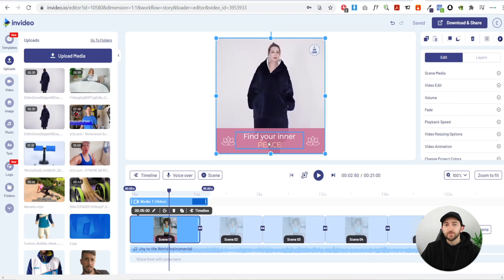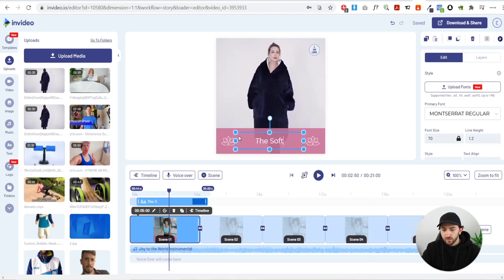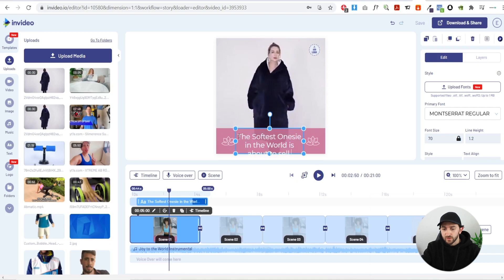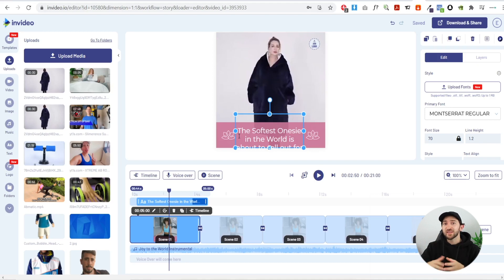The next thing to do is add your caption — this is where the benefits come in. Start off with an attention grabber, for example: 'The softest onesie in the world is about to sell out for the third time this year.' The reason for adding that is it creates scarcity — the first thing the customer sees is that the product is about to sell out, which grabs their attention.